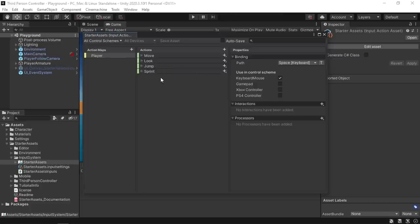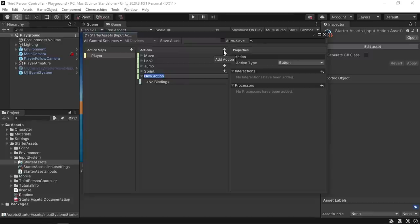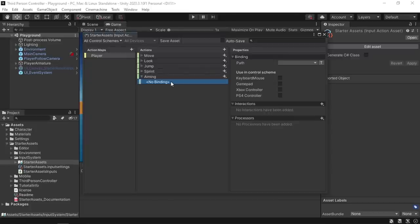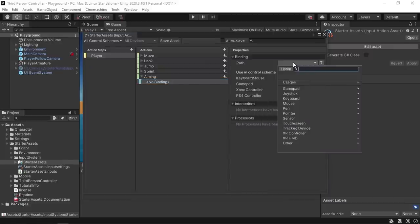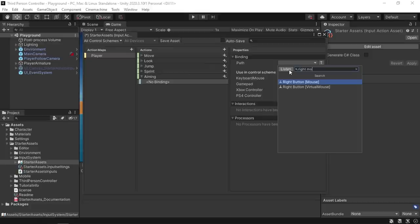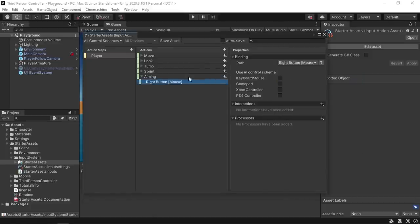We're gonna add another action to aim using this plus icon. I'm gonna call it aiming, then we can set a binding which is the trigger for the action. So in order to aim we're gonna use the right mouse button. To set that we need to select this no binding, then from the properties window under the path field we can search for the right mouse button. Or you could listen to the key. Now whenever we click on the right mouse button the aiming action triggers.